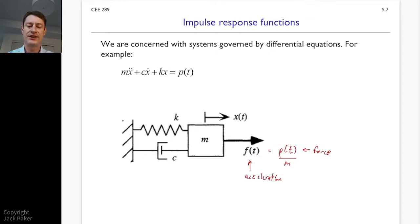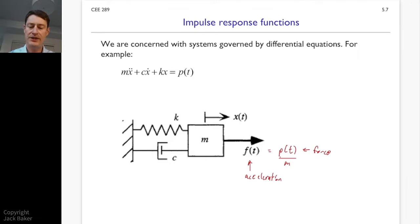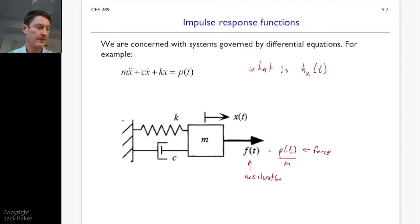We need to figure out what x(t) is. Specifically in this video, we want to think about what x(t) is if p(t) is an impulse — a Dirac delta impulse. That's our setup, and we want to know what the impulse response function is for this system.